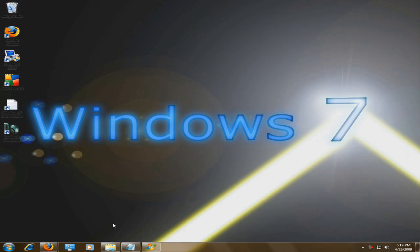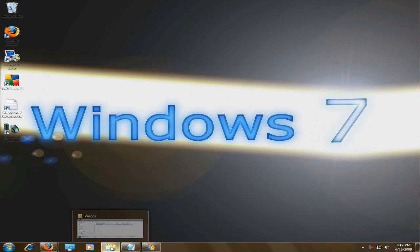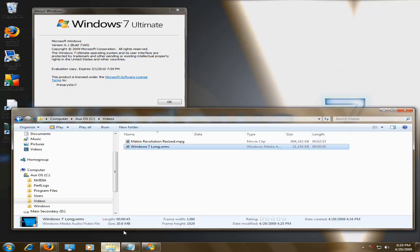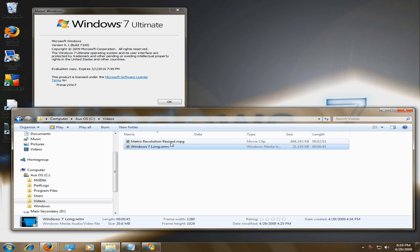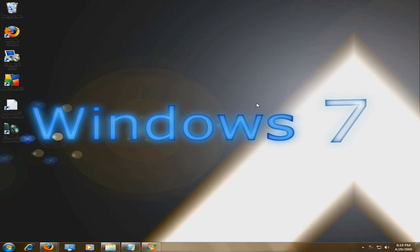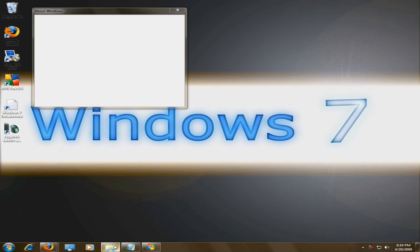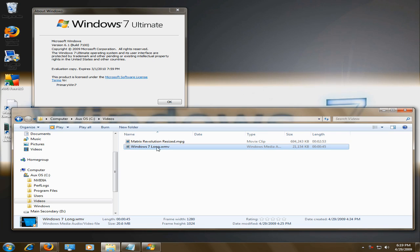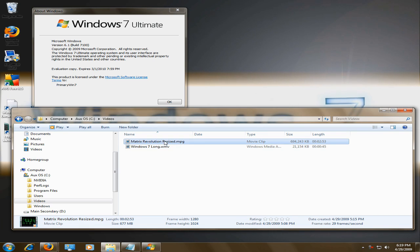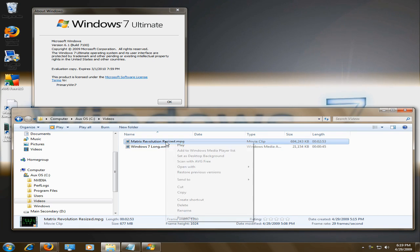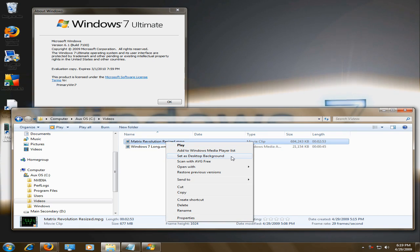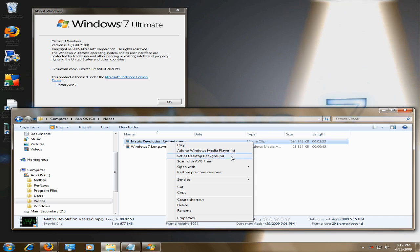And this background I actually created myself. Threw it together. But you can also use movie clips and things like that. Which is what this is. Right click. Set as desktop background.